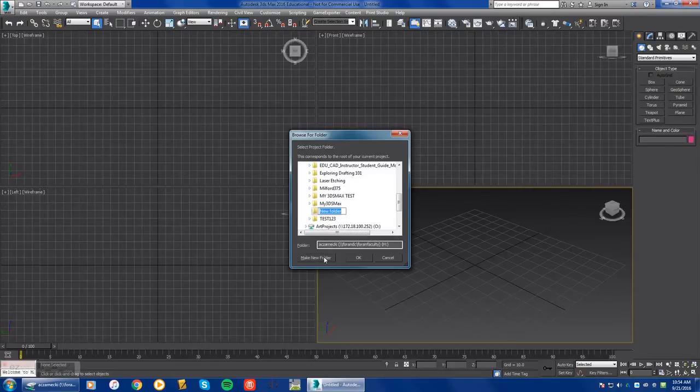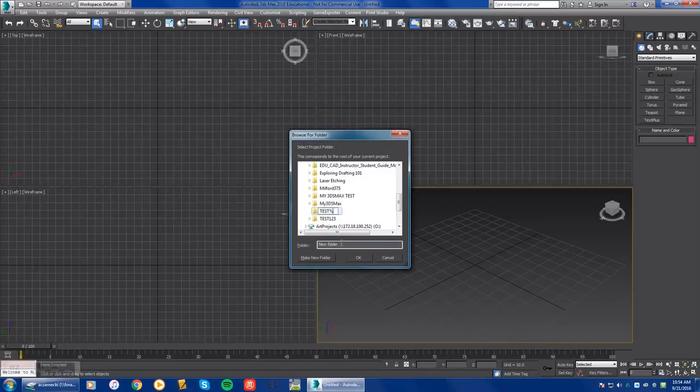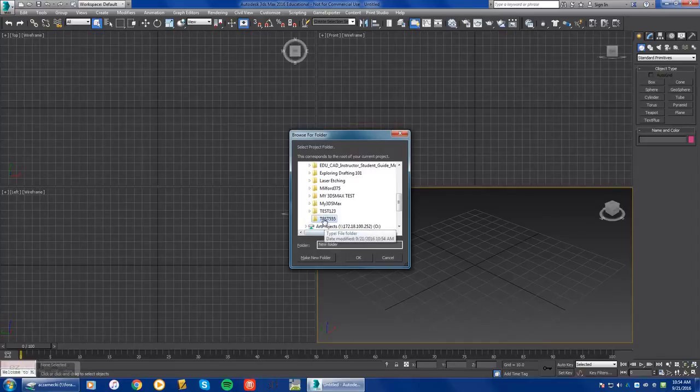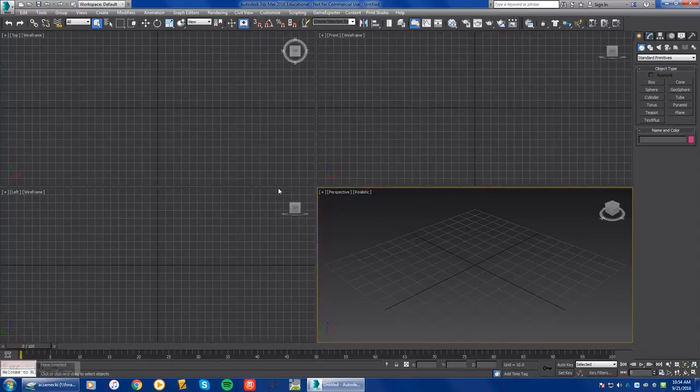Let's call this new folder test 555. Okay, so I'm going to hit test 555, and I'm going to select okay for that. Once I select test 555 and minimize this,